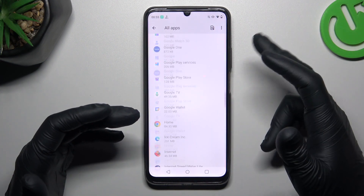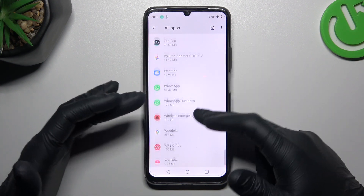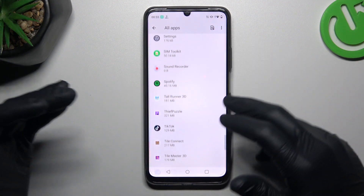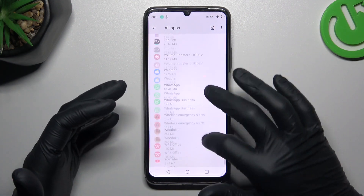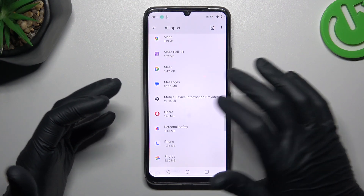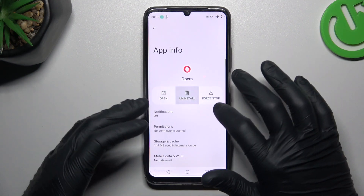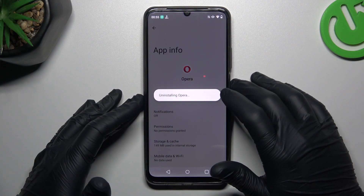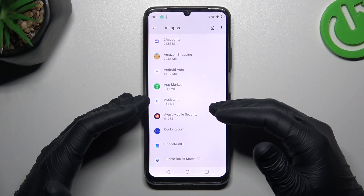Now check all the apps on this list, and if you see something strange — the app that you have not installed by yourself, the app that you have not recognized by name — just open it, like this one for example, and click on uninstall. Tap on OK.